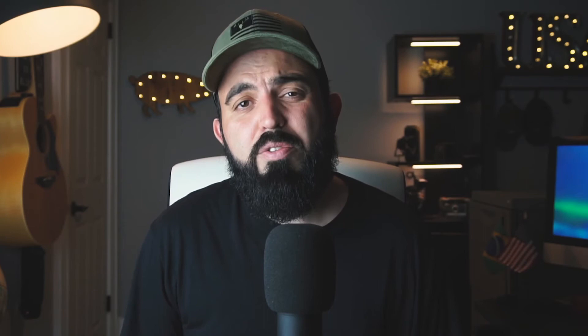Another question I received was asking if this is a theory-based program or does it involve some hands-on work. Reading the list of classes and their descriptions, it sounded to me that there will be a mix of both. For example, one class describes that students will be spending time in front of the camera as well as composing shots to convey a story, and that students will participate on both sides of the camera.